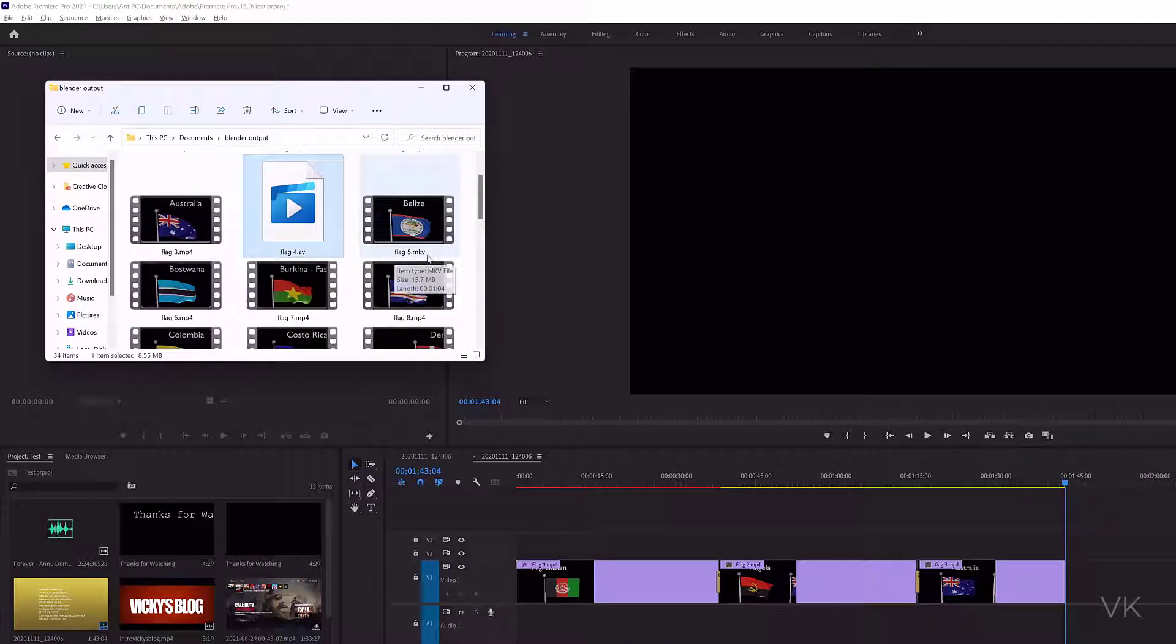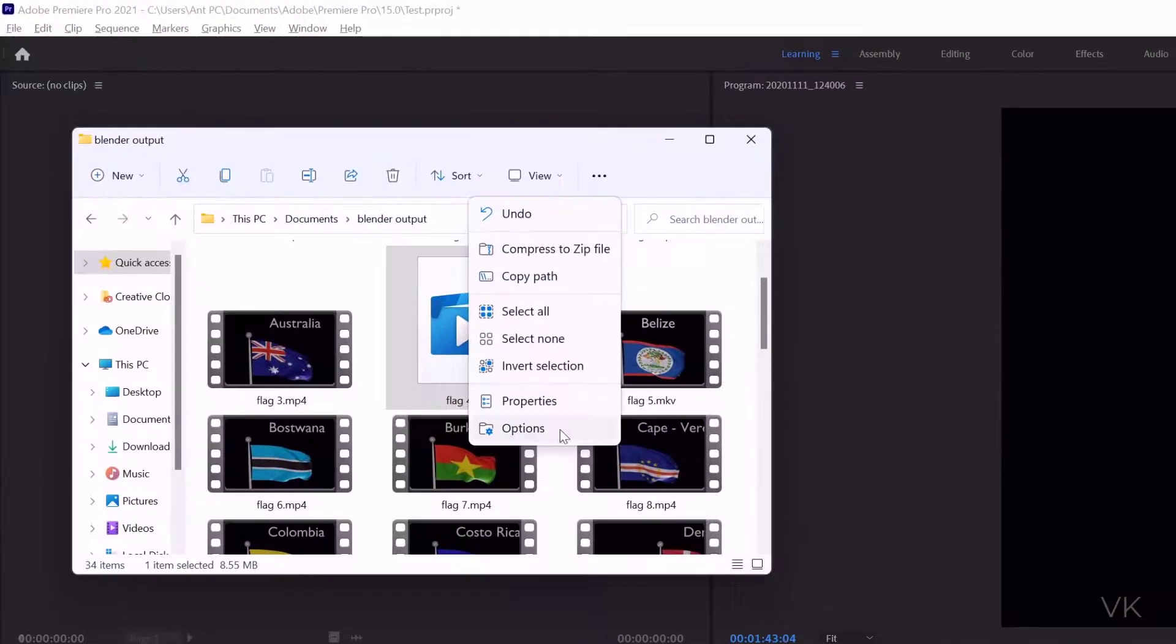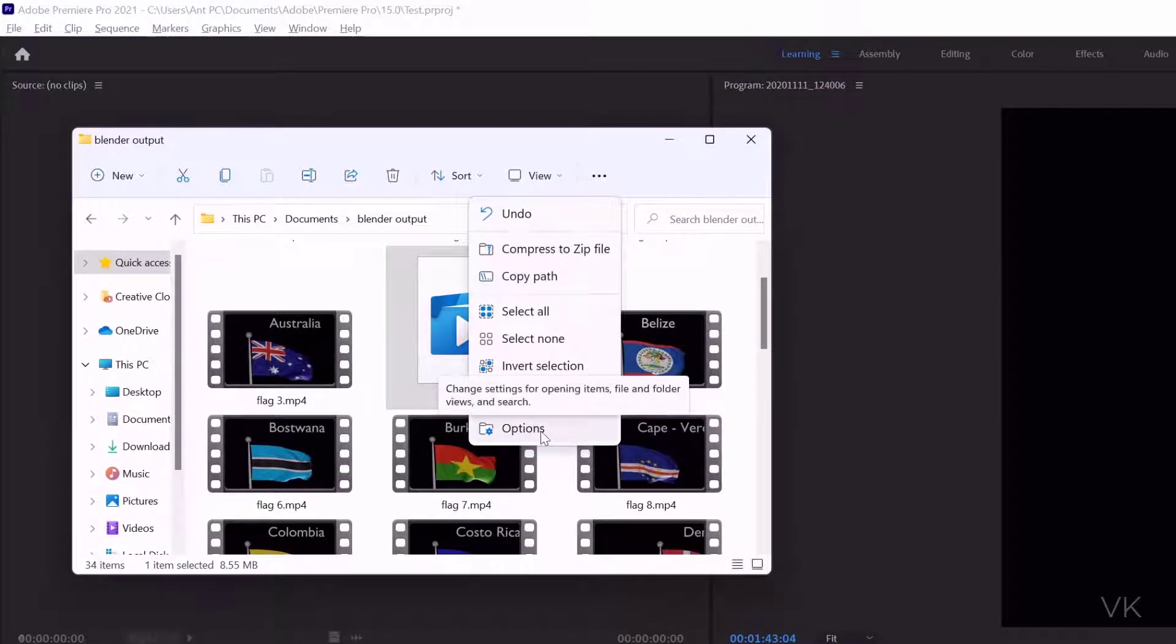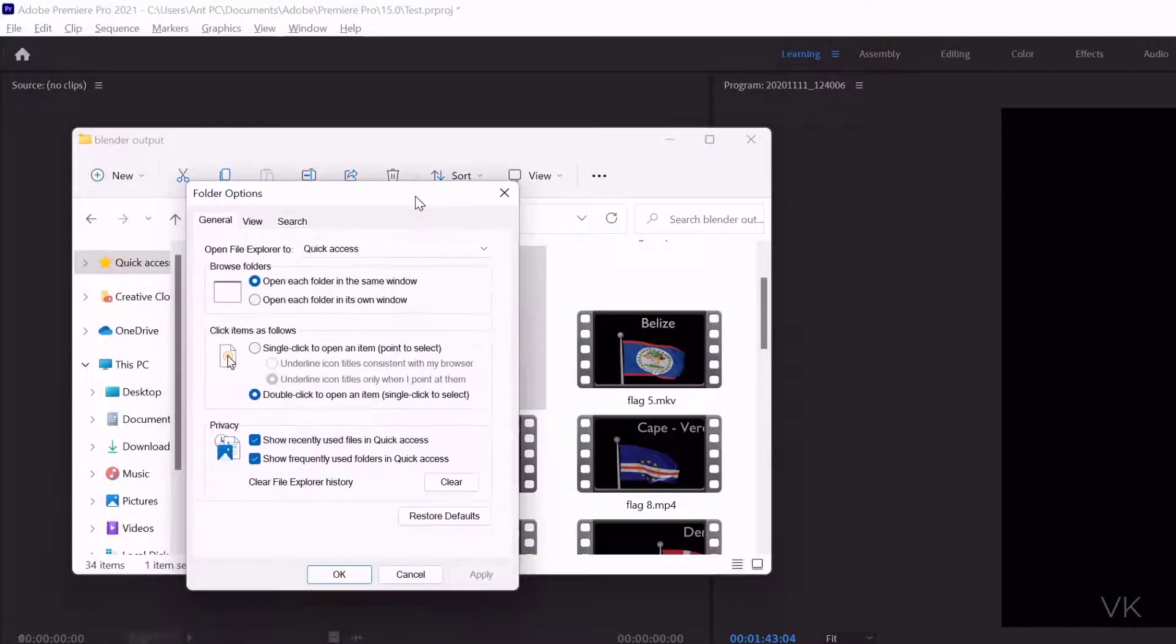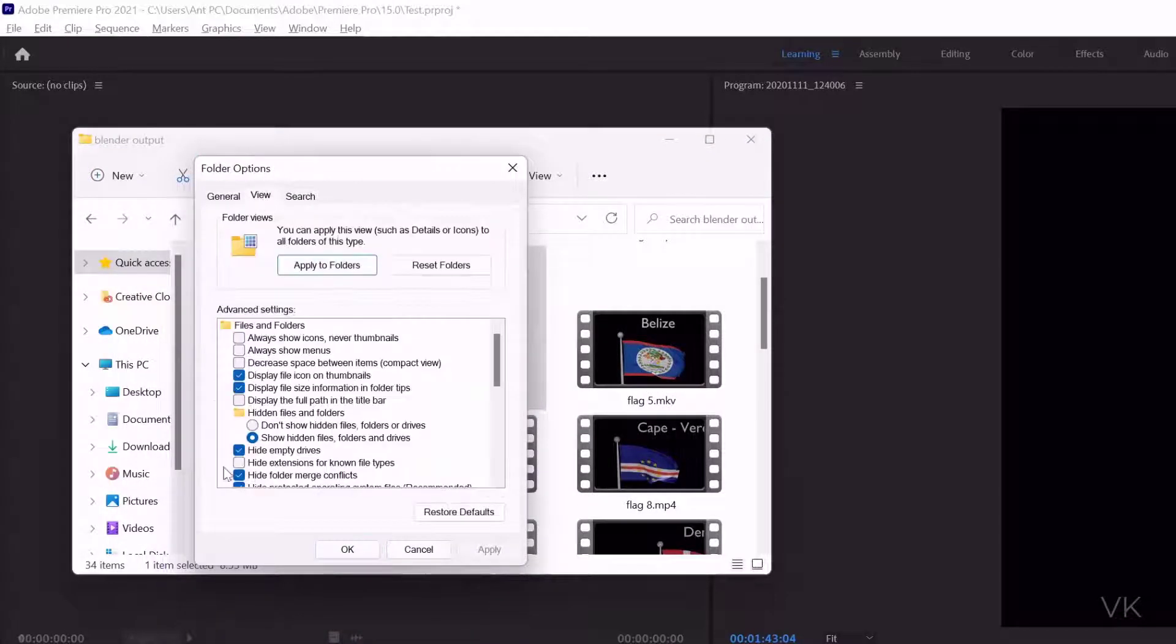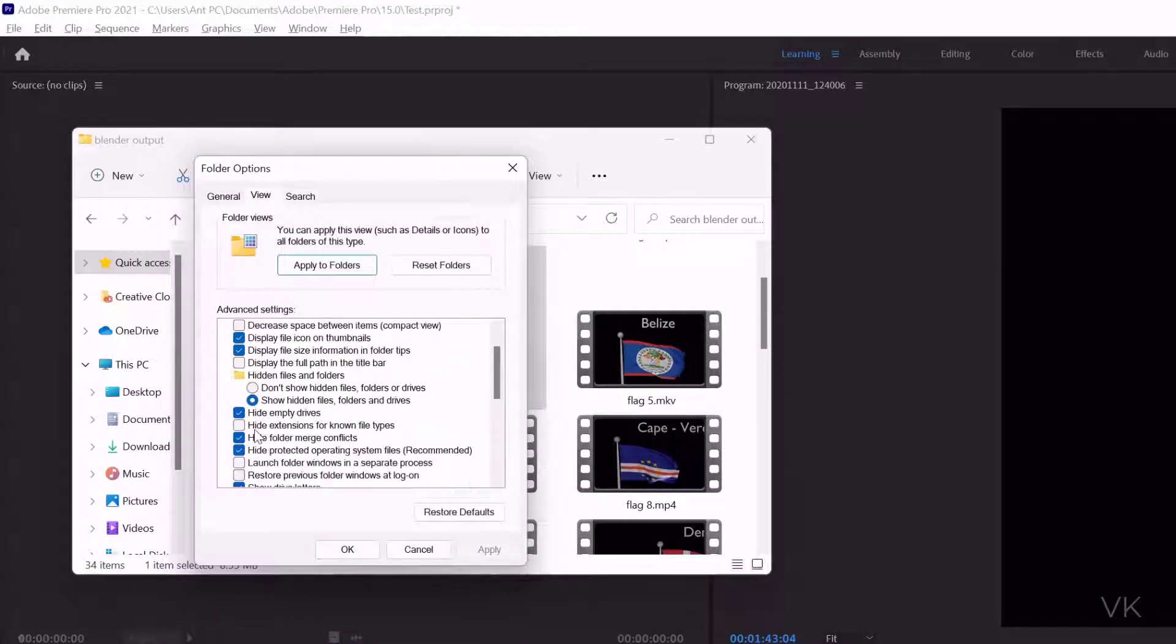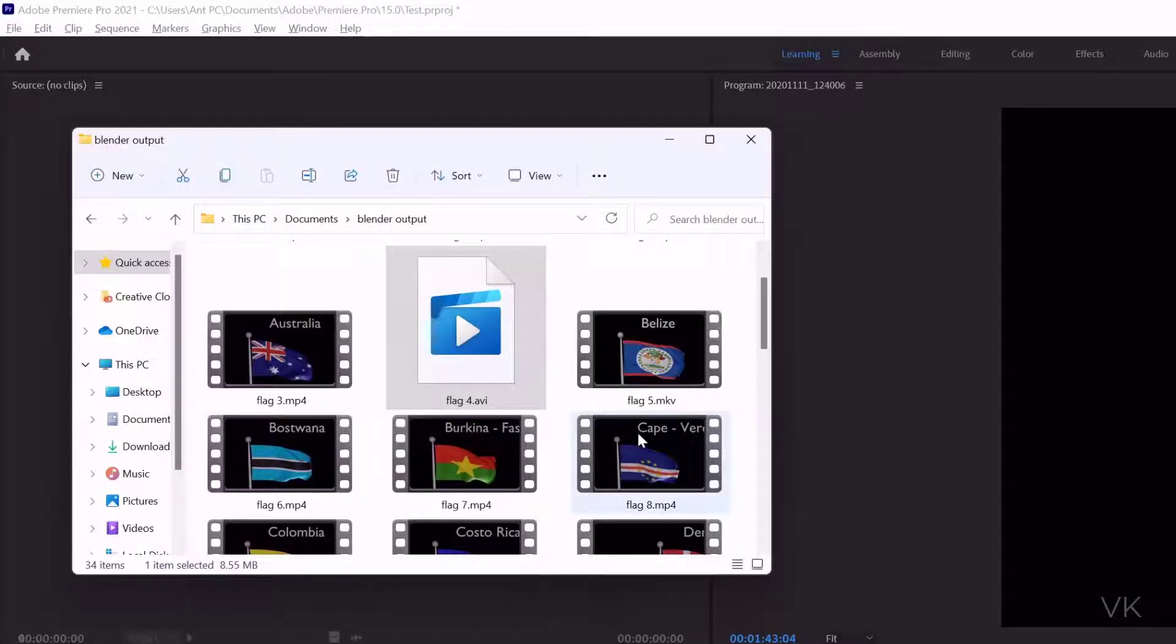If you're not seeing the file format extension, just go to more options. This is Windows PC and the process is the same. Go to file explorer options. Here you need to go to view, disable 'hide extensions for known file types'. If you disable it, you can see the file extensions here.